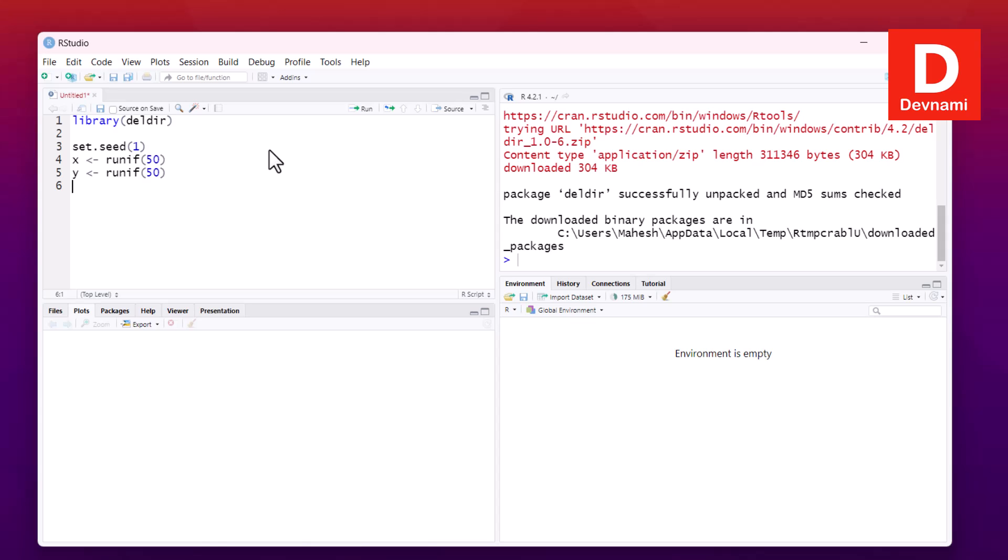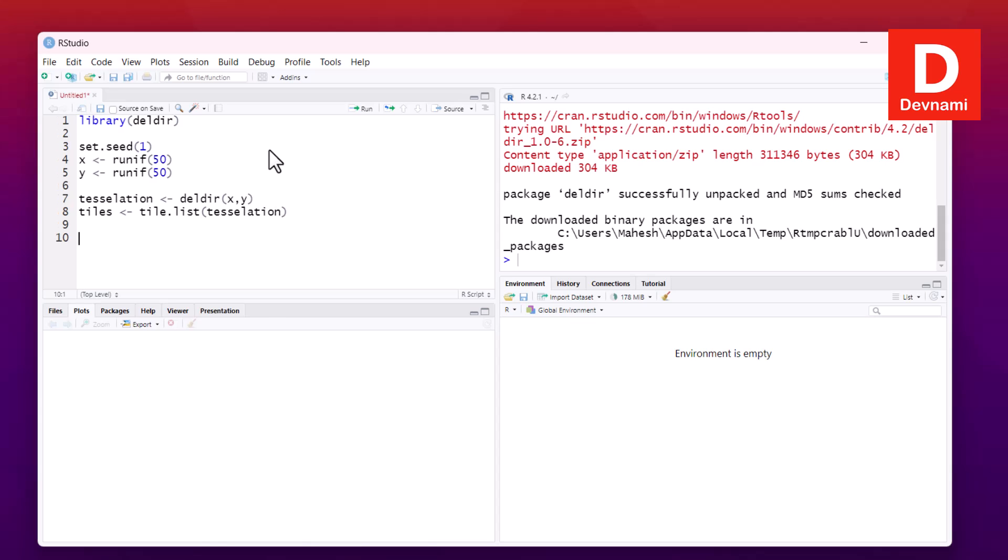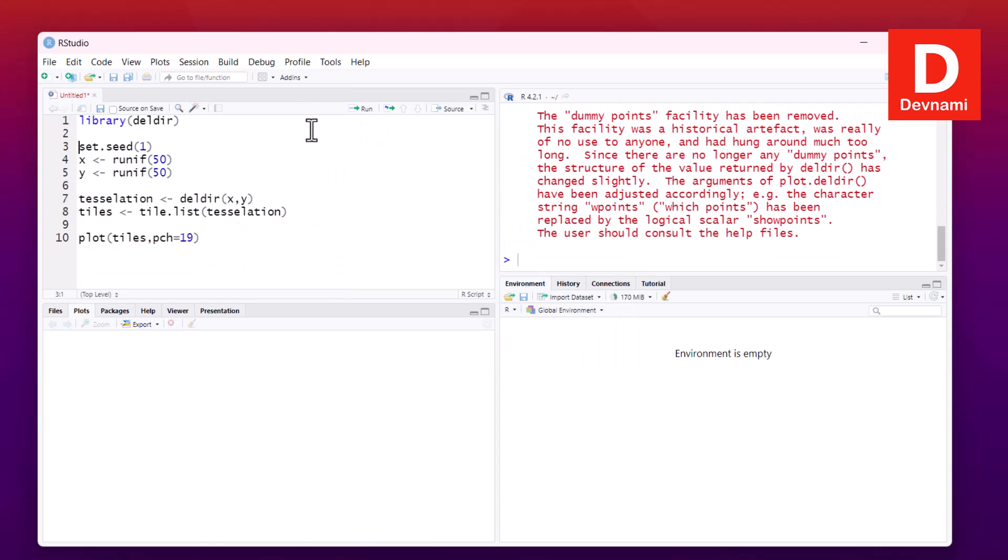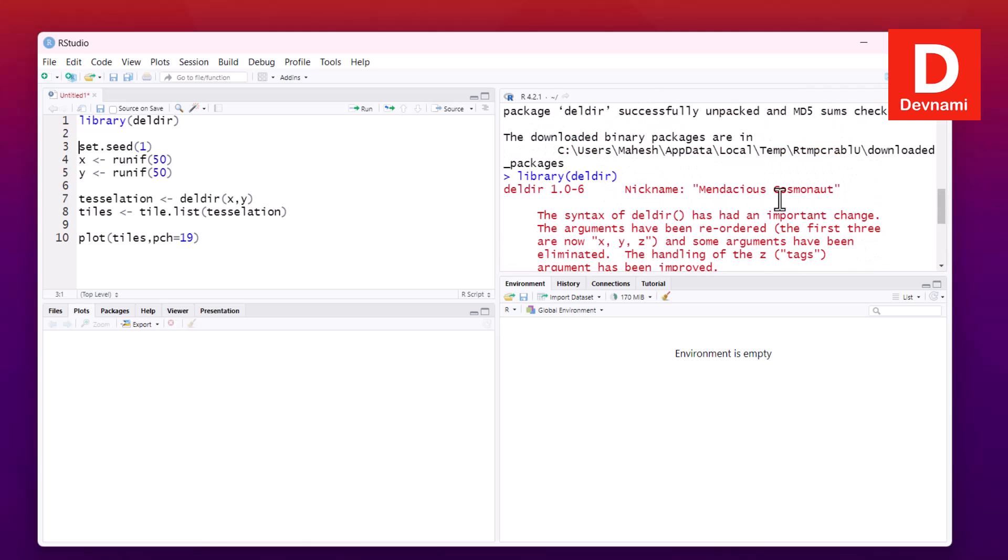Now the next thing would be tessellation, where we will be calling the deldir function. Tessellation = deldir, and we'll be passing X and Y to these. Next you will have to think of tiles, so tiles = tile.list, where we will pass tessellation.